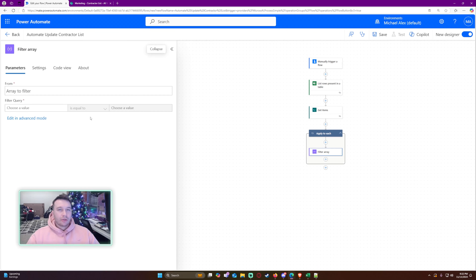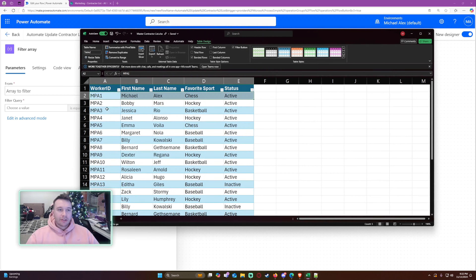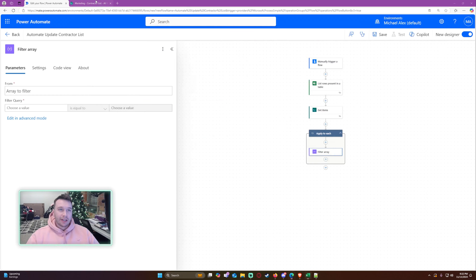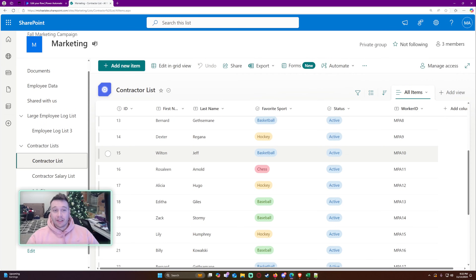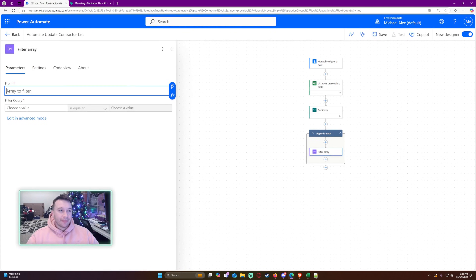Inside the loop, let's add a 'Filter array' action. What I want to do is see if my worker ID is already contained in the SharePoint list. If it is, we're going to match that up and update that row. If the filter array doesn't return anything, then I know the item is not in the SharePoint list and I have to create a new item.